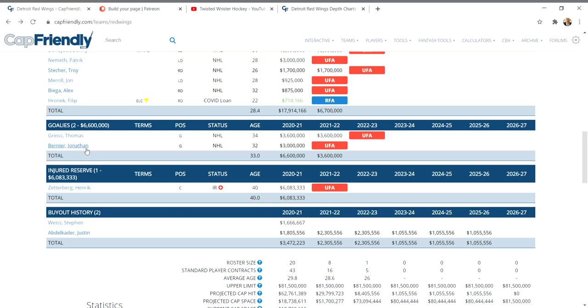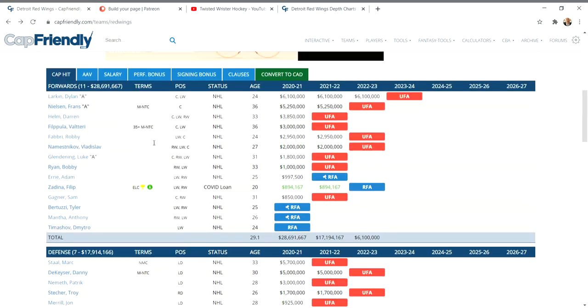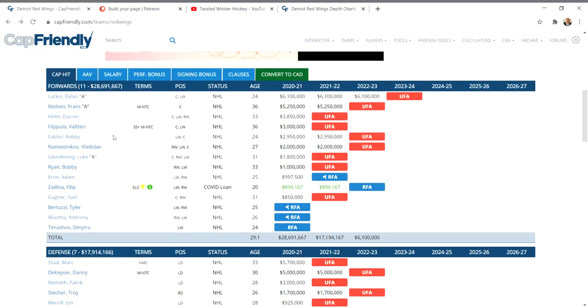I have a feeling that Stevie Y is going to sign Bernier up for a couple more years too. So we'll see about that.